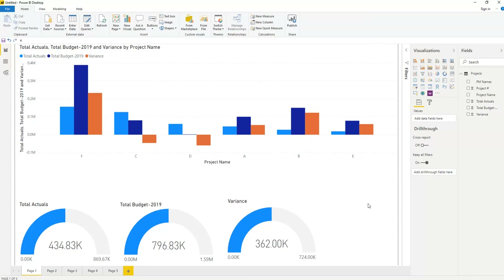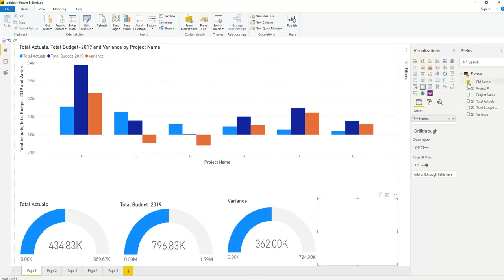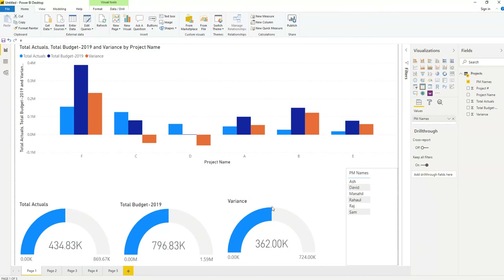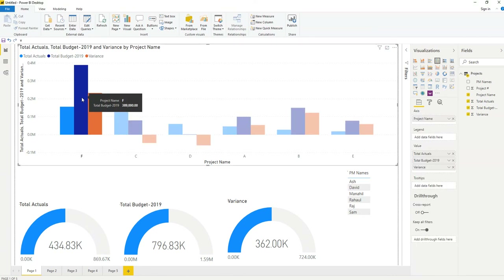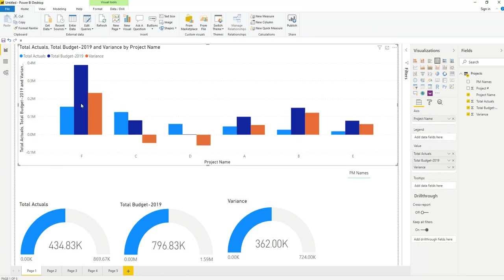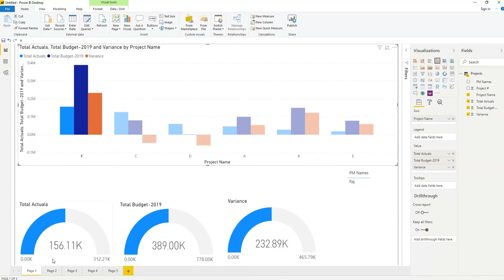Now suppose you want to add the project manager's name. Click on blank space, then click on project managers to add that visual. I'll make it bigger so you can see easily. You can see all projects with total actuals, total budget 796K, and variance 362K. If you want to see individually, just click on one project — for example, clicking one shows actual 156K, total budget 389K, and variance 232K.